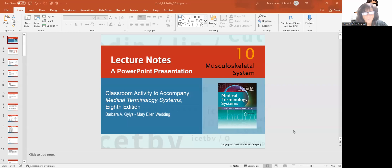Hi, everybody. So this is the lecture for Chapter 10, which is musculoskeletal. Let's get to it. Okay, so Chapter 10, musculoskeletal system.